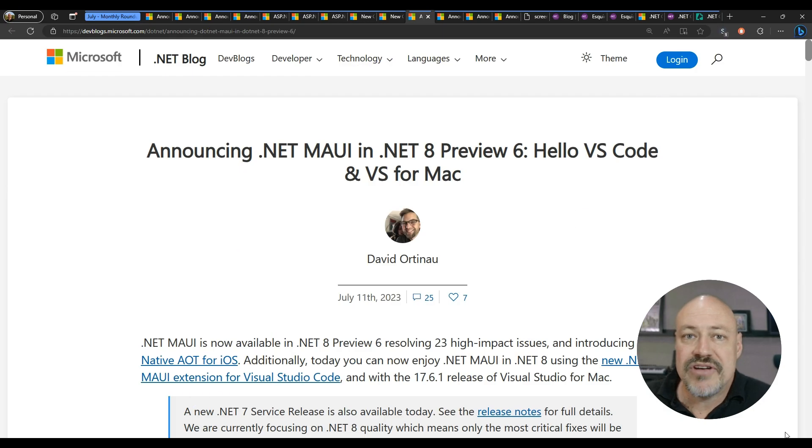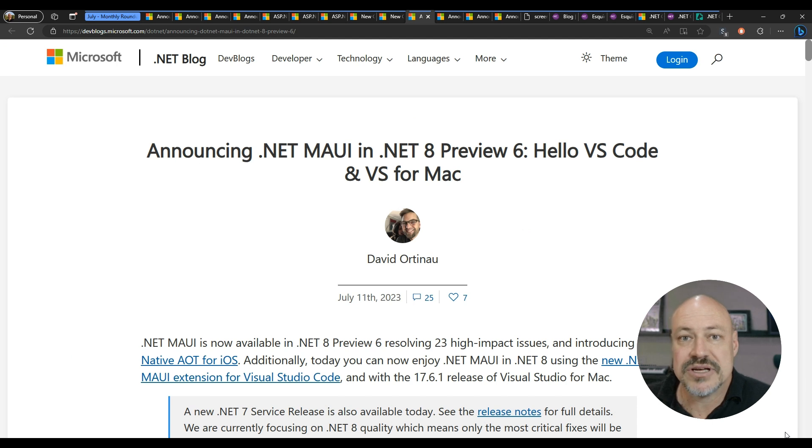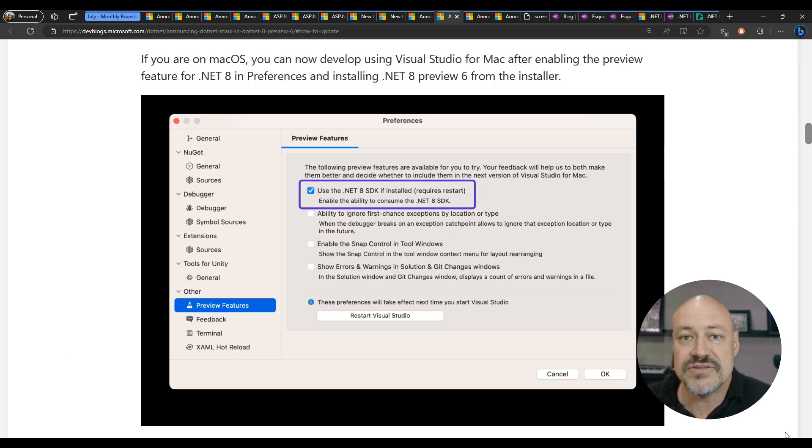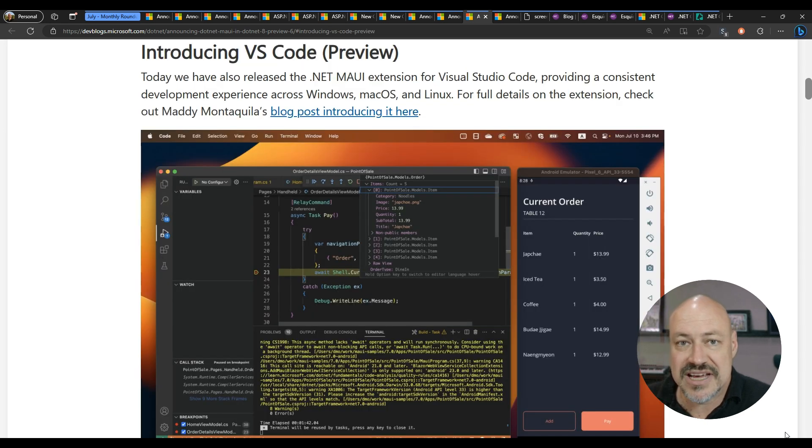Moving on to .NET tools. The big thing here is for Maui developers. We have announcements for both VS Mac and VS Code. First of all, you can enable support for .NET 8 previews in VS Mac.